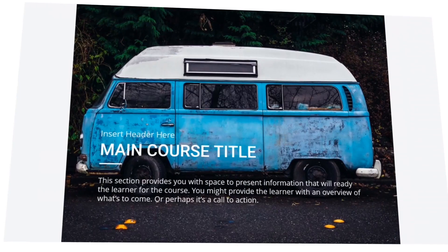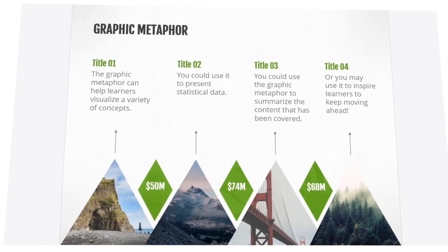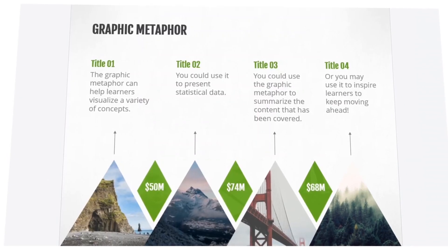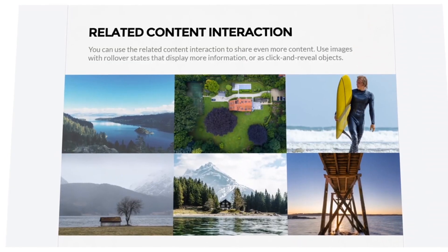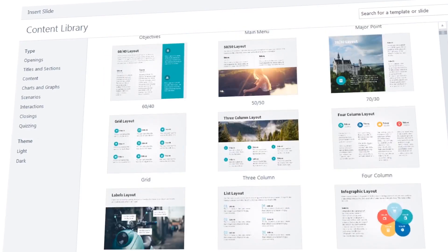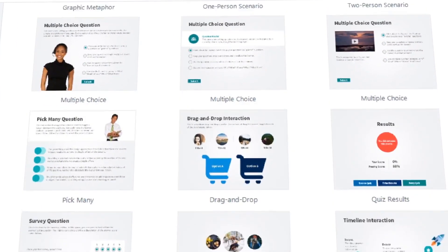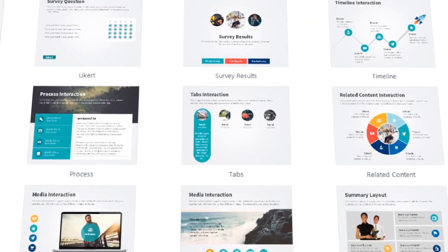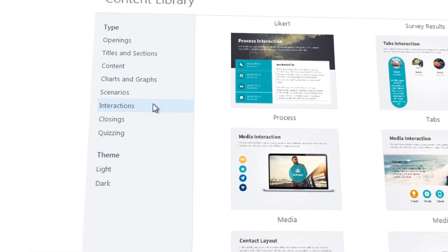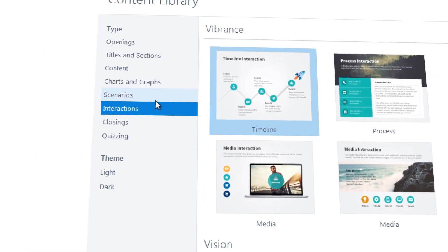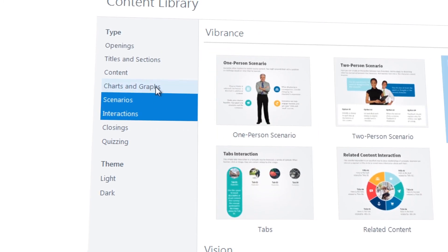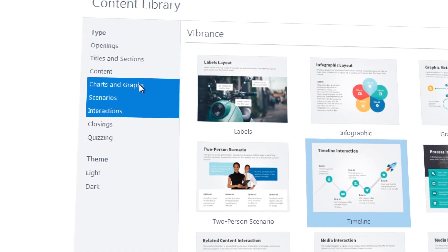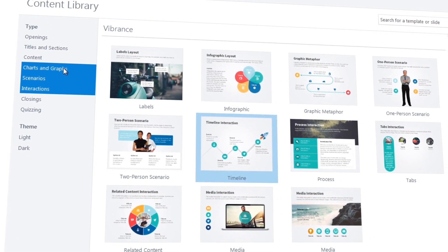Content Library is an ever-expanding source of beautiful course assets you can access right from Storyline 360. Choose from hundreds of ready-to-go, professionally designed slide templates to get started quickly. You'll find interactions, scenarios, infographics, and all the pre-built layouts you'll need to create an effective course.